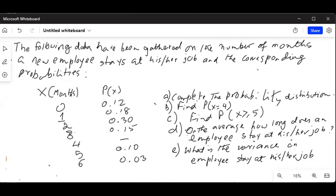You have been given a column of x, the months, and the corresponding probabilities. The probability of staying zero months is 0.12, one month is 0.18, two months is 0.30, three months is 0.15, four months the probability is not known, five is 0.10, and six months is 0.03. This is a discrete probability distribution because we are jumping from zero to one, one to two — there is no decimal number in between.